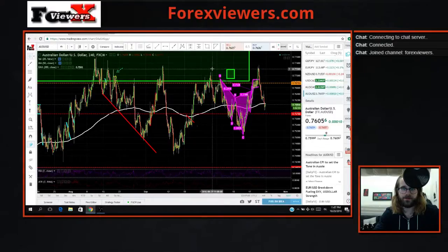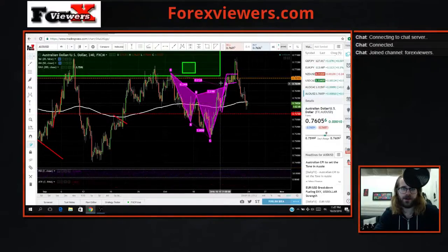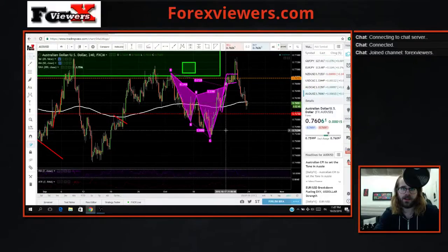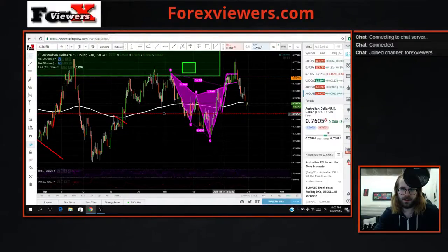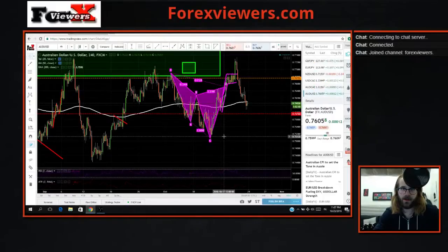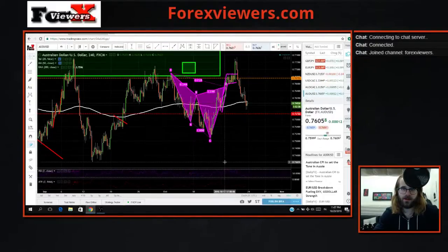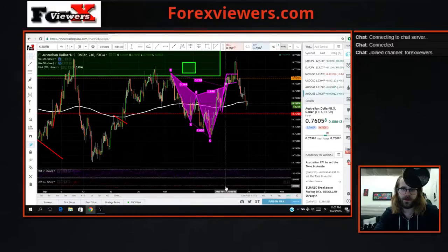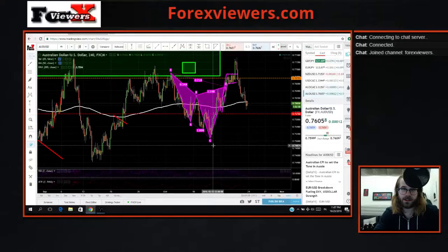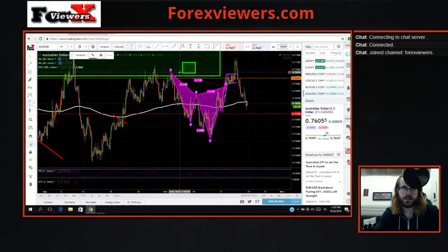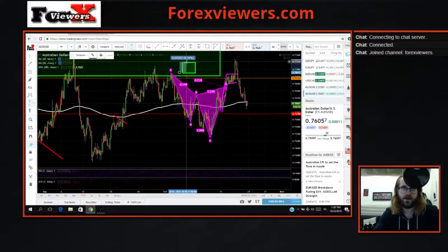We're on the four-hour chart with the cipher pattern. Normally where the cipher completes, you go to the bar just before it completes and read the ATR, which reads 26 pips. If we check out 26 pips above the X-leg right here, you would have been stopped out right there.